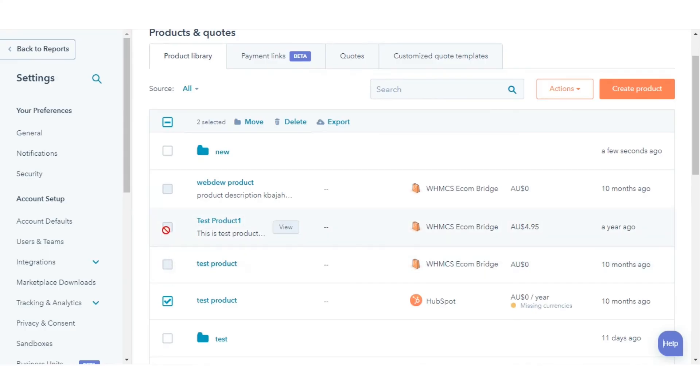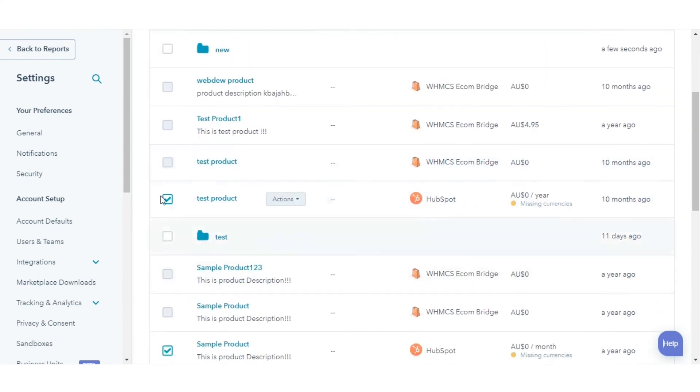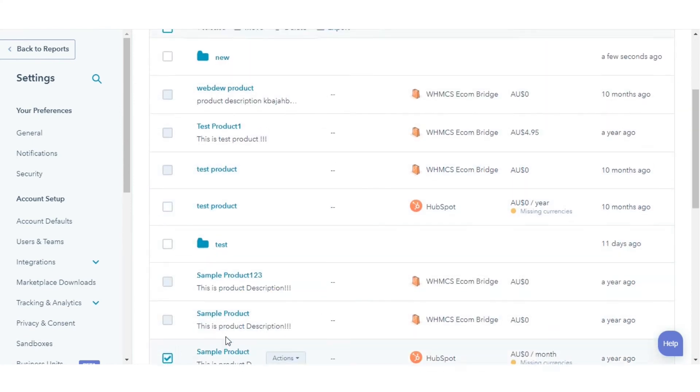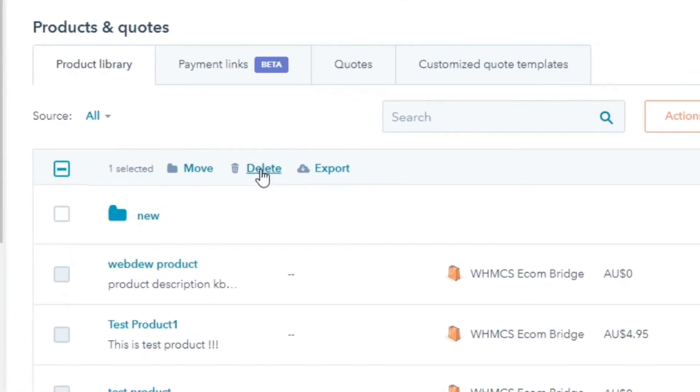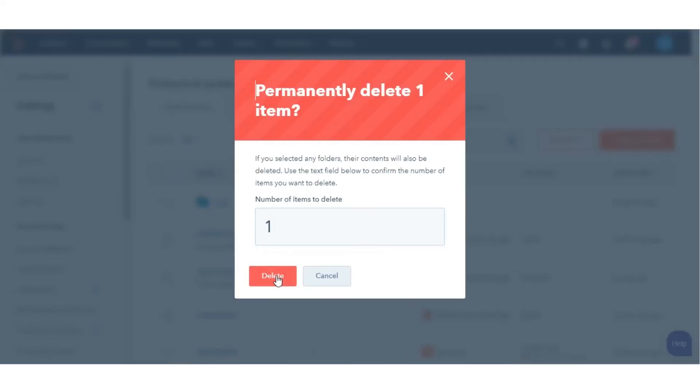Similarly, you can delete multiple products at once by selecting the checkboxes next to the products to delete. Then at the top of the table, click Delete.